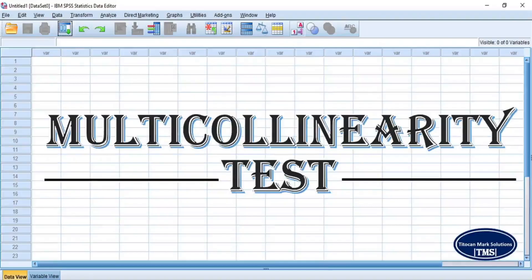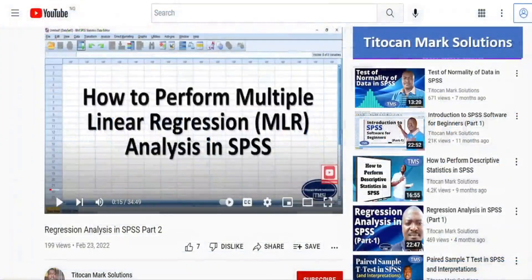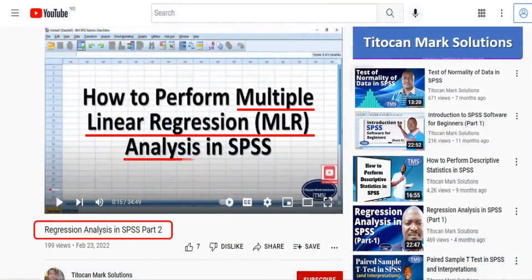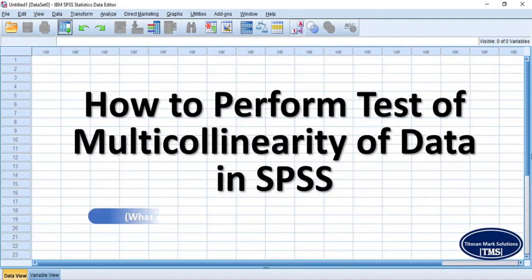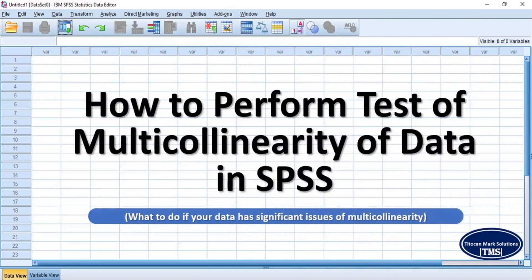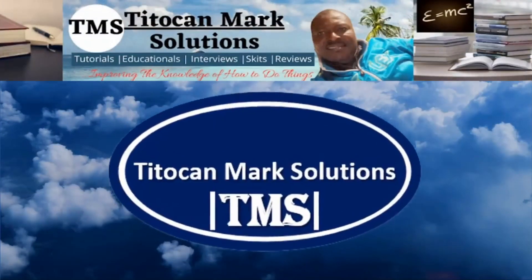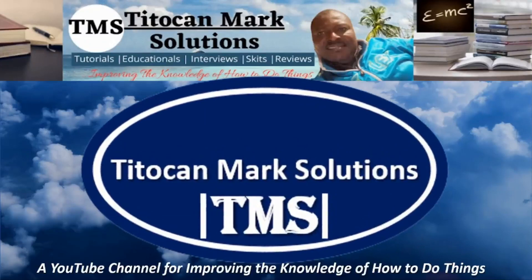Hi everyone, welcome to my channel and I'm glad to see you again. Multicollinearity test is one of the assumptions your data must satisfy before you can perform multiple linear regression analysis in order for your model to have valid outputs. In my previous video, I treated multiple linear regression analysis in SPSS. But in this video, I will be demonstrating how to perform tests of multicollinearity of data in SPSS, and I will also show you what you can do if your data has a significant issue of multicollinearity. My name is T-Token and this is T-Token Max Solutions, a YouTube channel for improving the knowledge of how to do things.